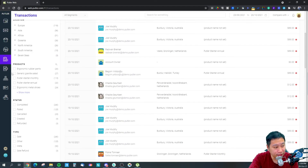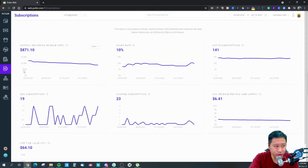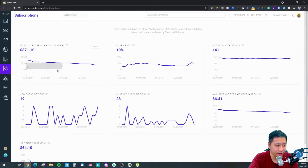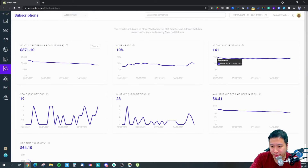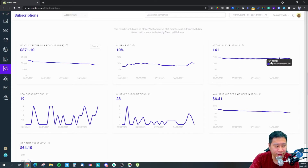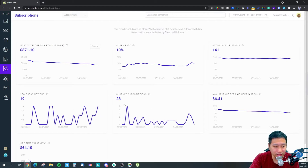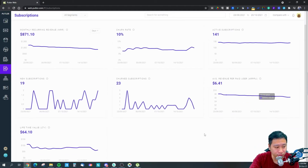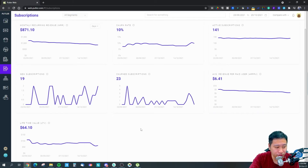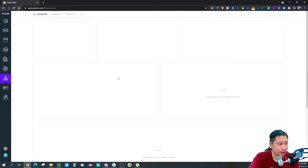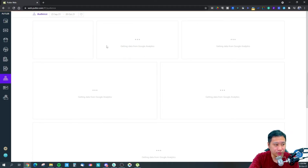For subscription products, it shows your monthly recurring revenue and your churn rate — how many percent of customers are cancelling their subscription each month. It also shows how many active subscriptions you have right now, how many new subscriptions are coming in monthly, how many are dropping out, the average revenue per user, and the lifetime value of each customer.